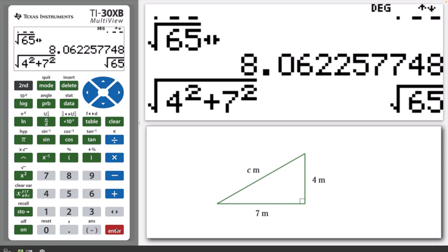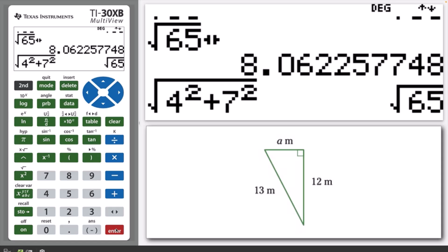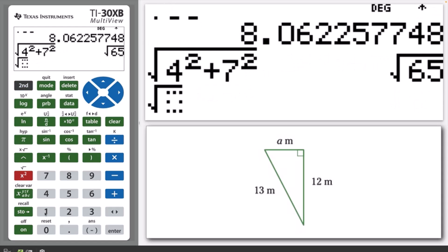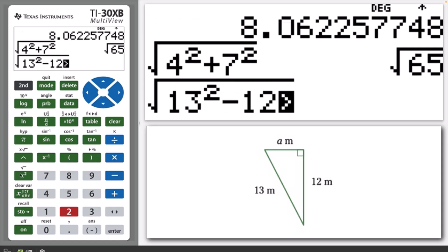A similar procedure can be followed to find the length of a side that is not the hypotenuse. For example, in the following diagram, the unknown side length A is not the hypotenuse, and so we can rearrange the formula to make A squared the subject, so it reads A squared equals C squared minus B squared. For the right angle shown, we can calculate A in the following manner. So A has a length of 5 metres.